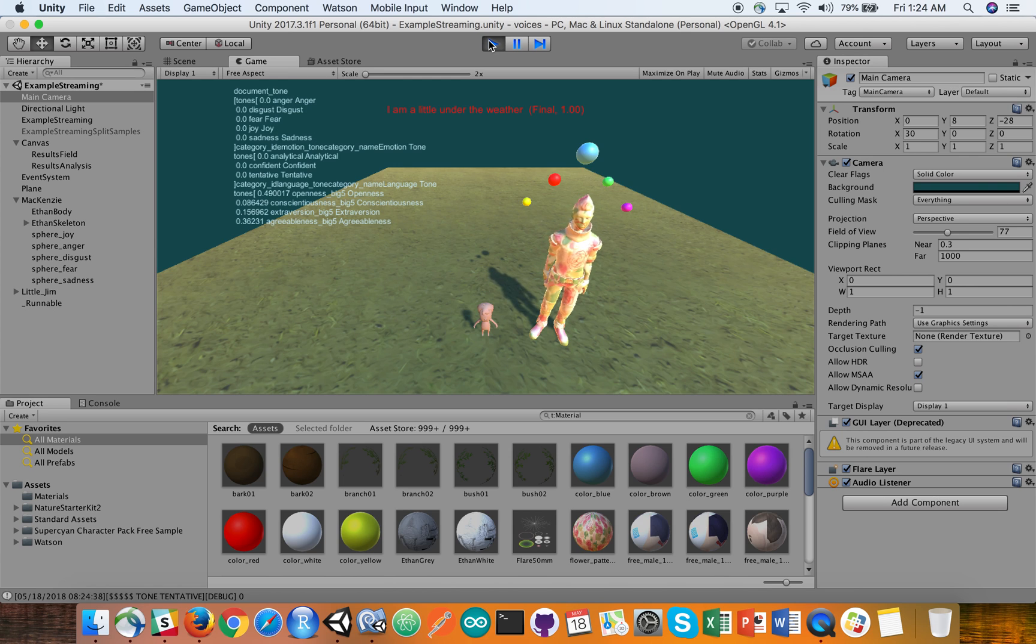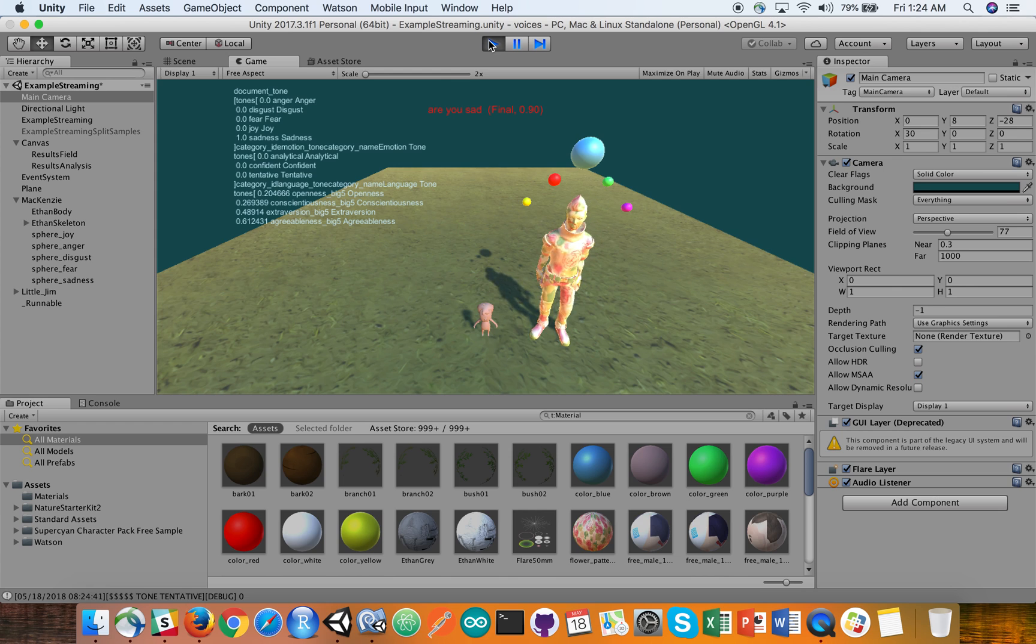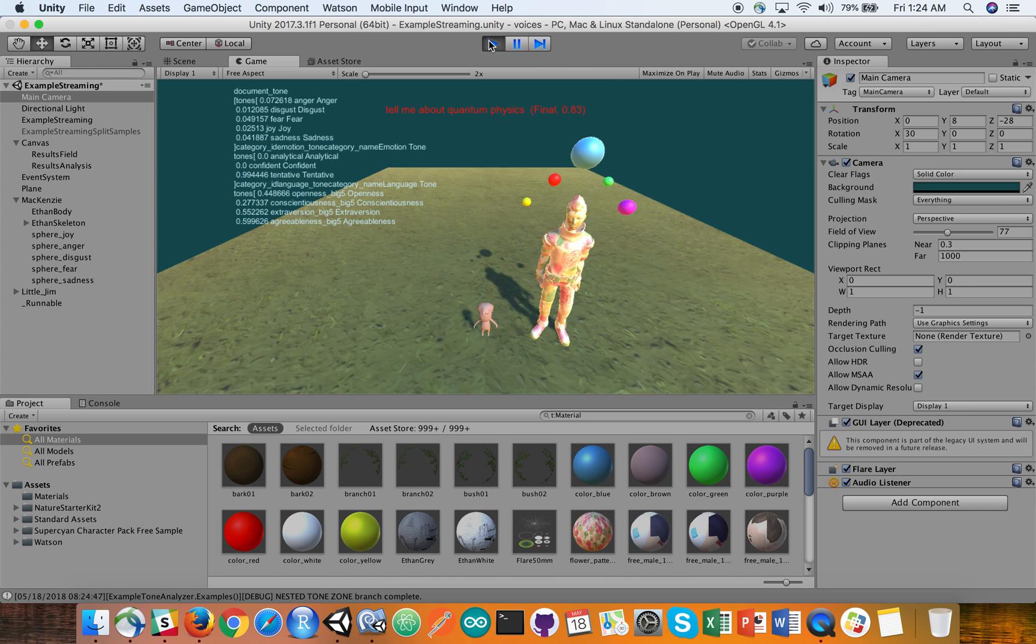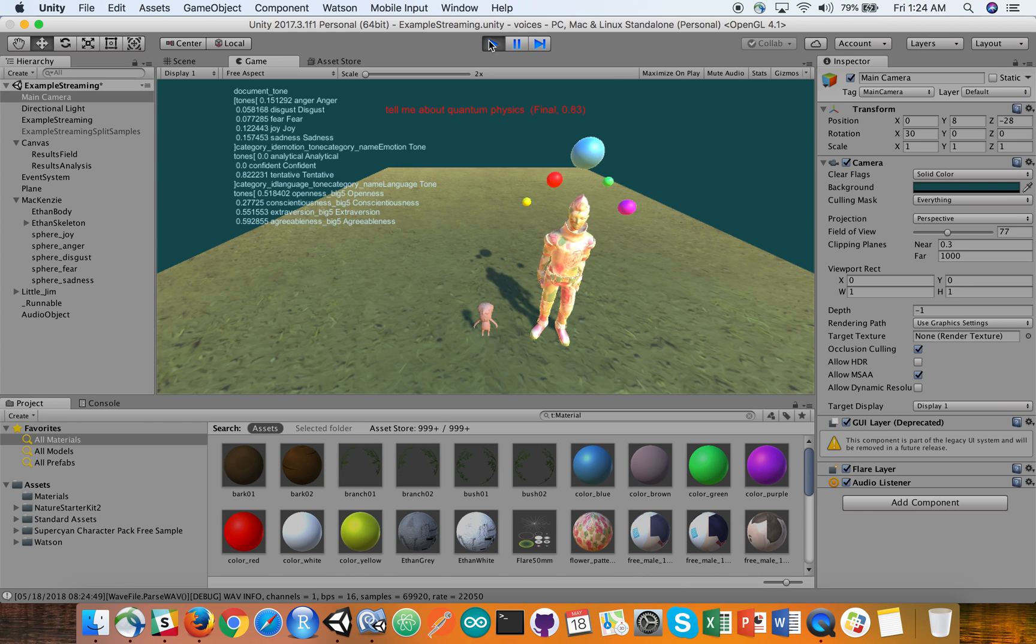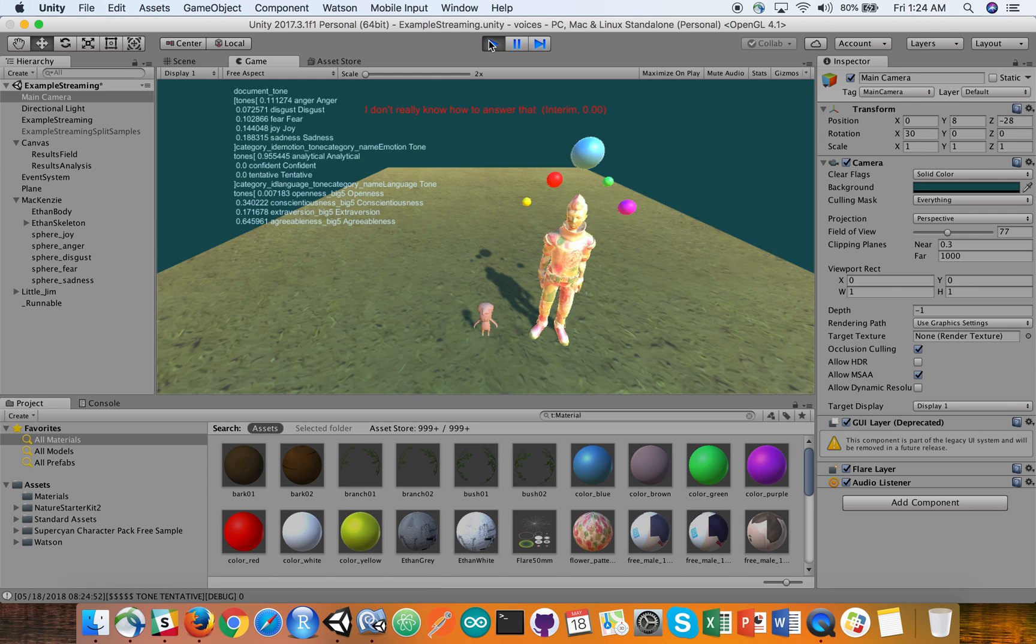Are you sad? Tell me about quantum physics. I don't really know how to answer that. That's okay. Reset emotion.